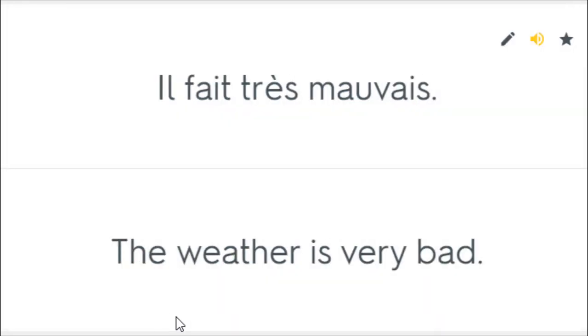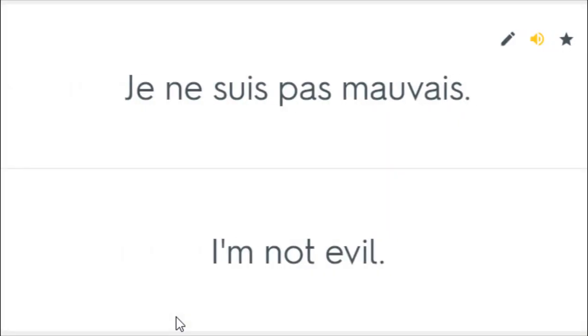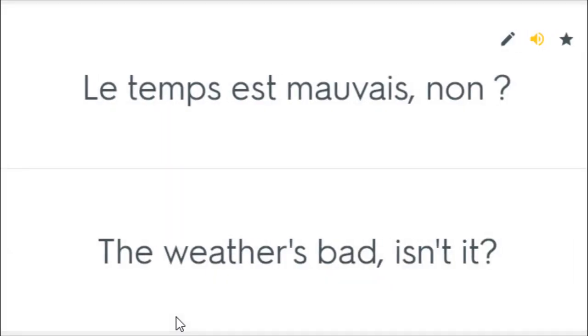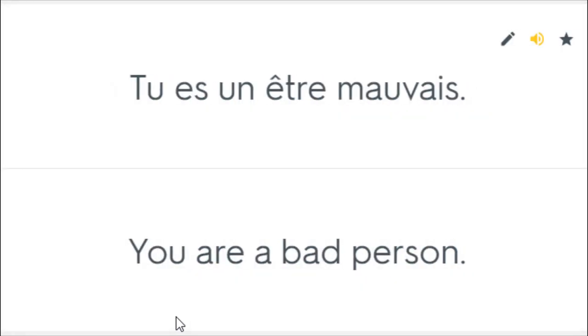Il fait très mauvais. The weather is very bad. Ils sont tous mauvais. They're all bad. Je ne suis pas mauvais. I'm not evil. Le temps est mauvais, non? The weather's bad, isn't it? Tu es un être mauvais. You are a bad person.